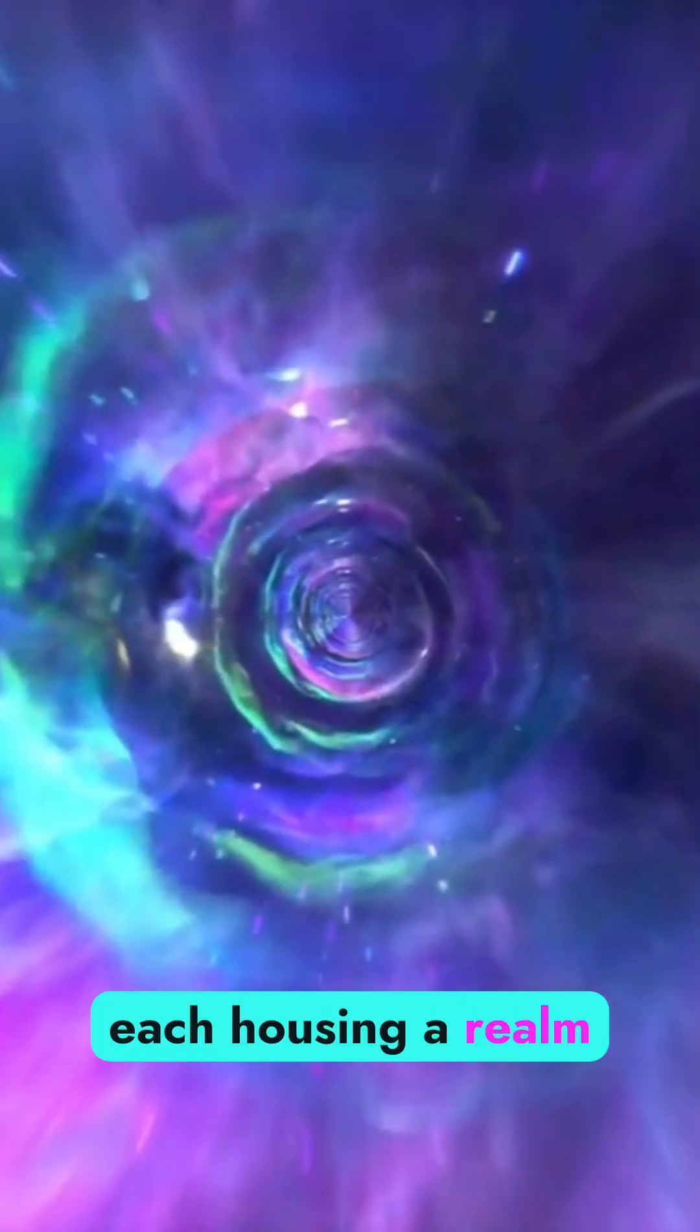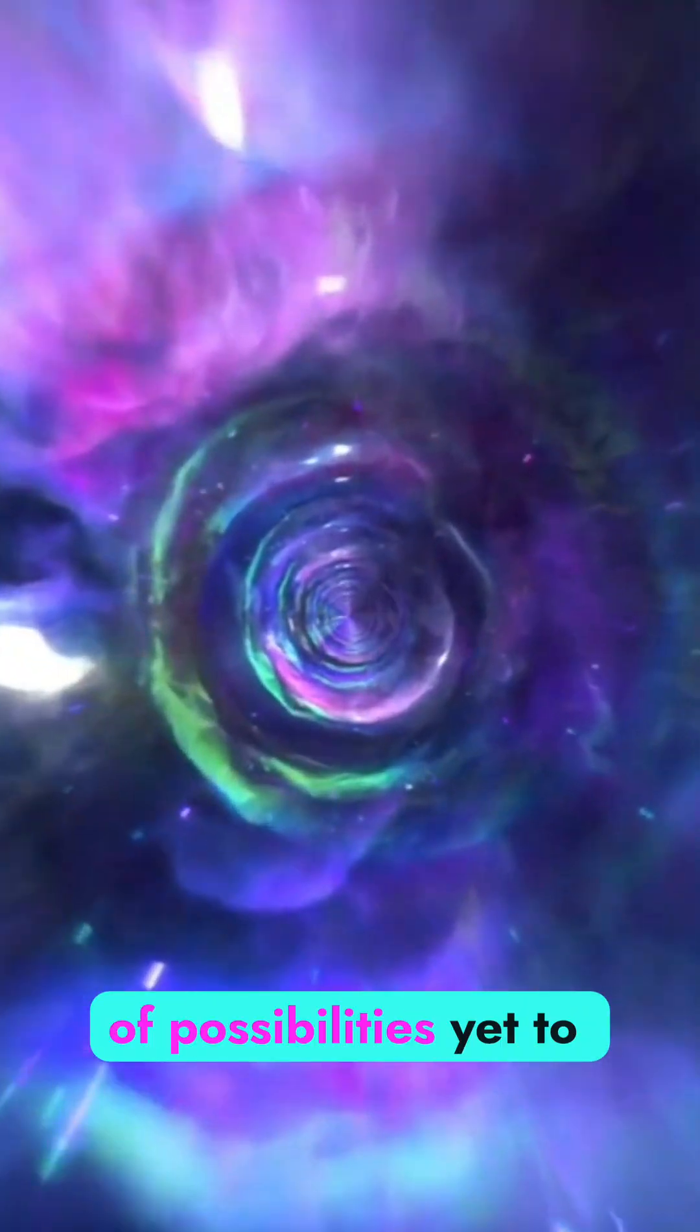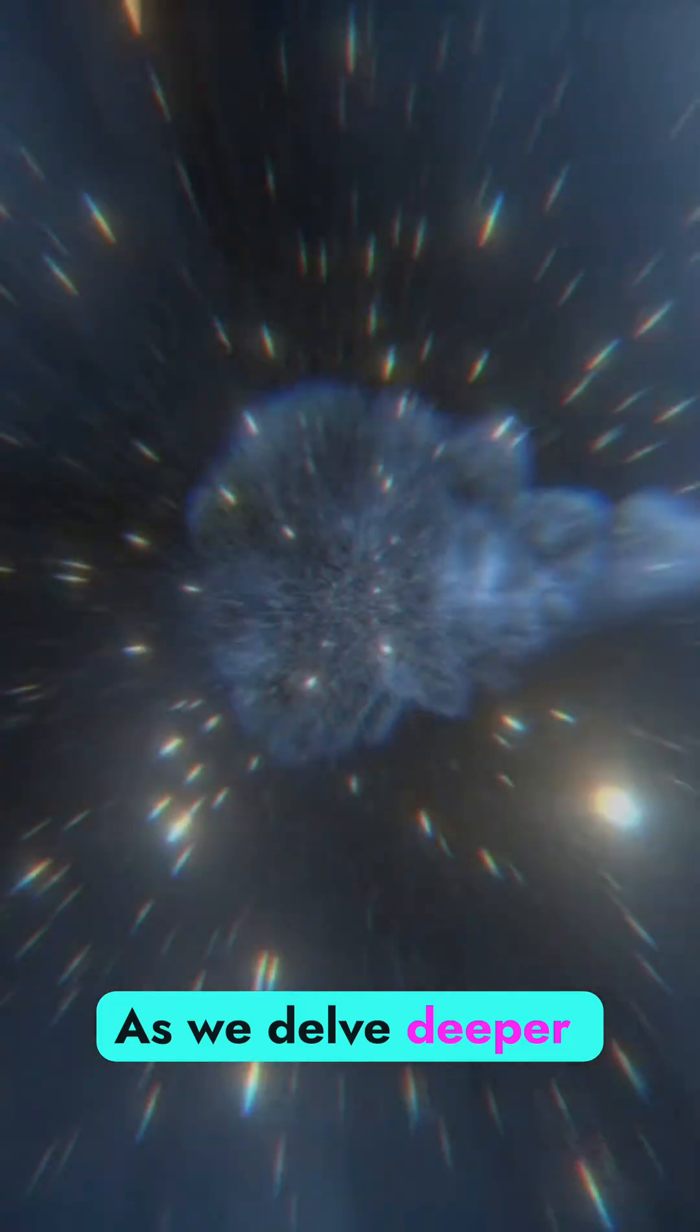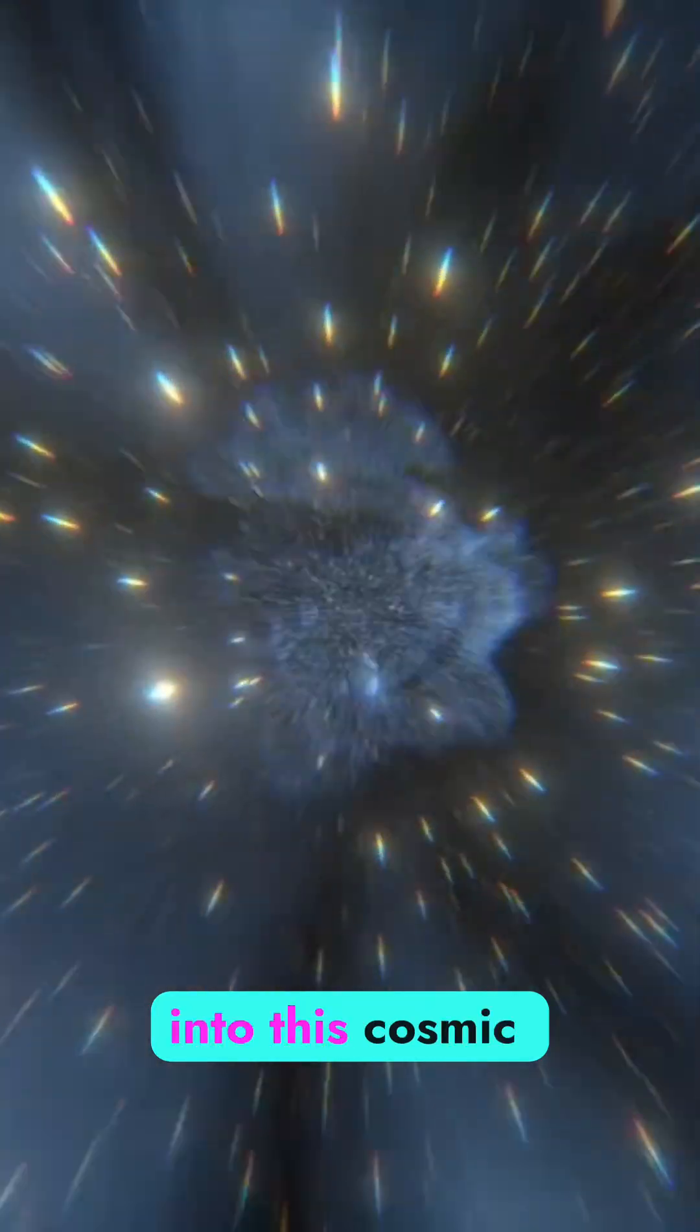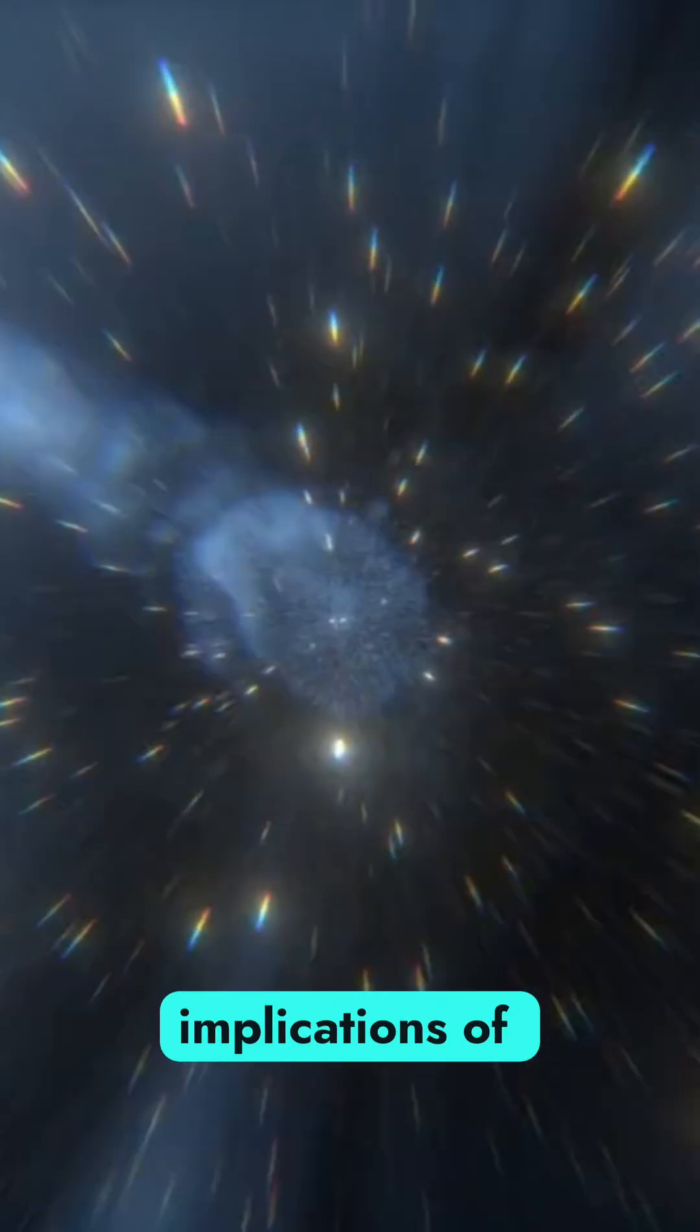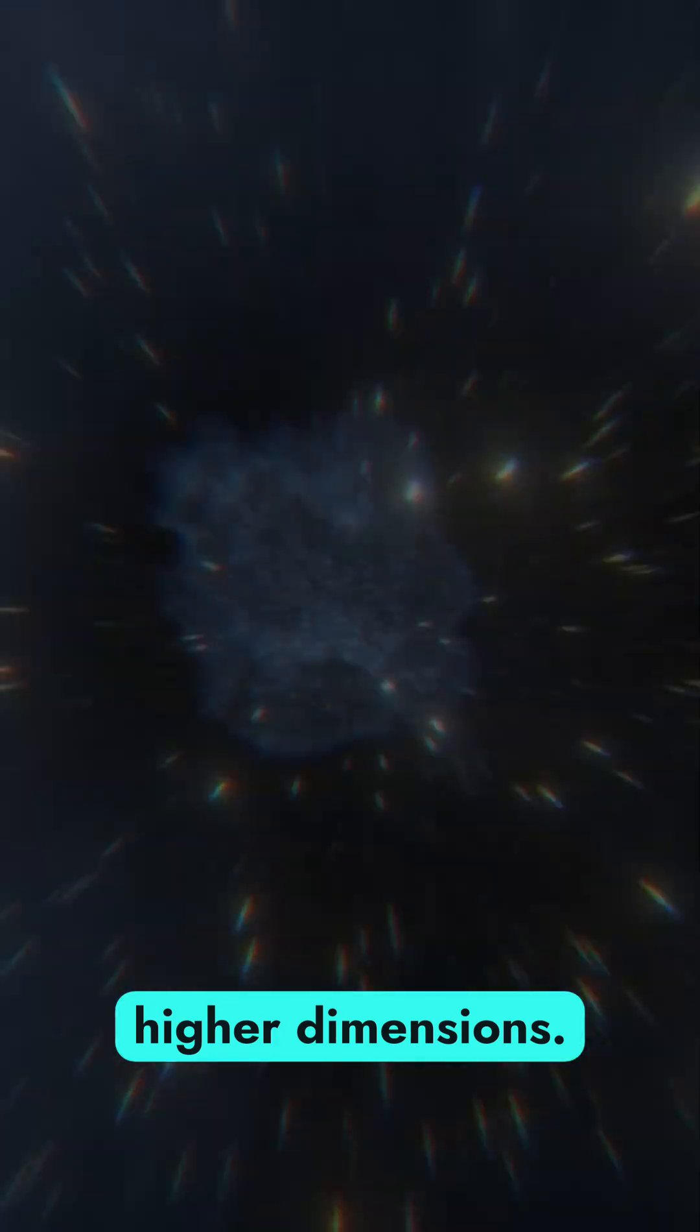Each housing a realm of possibilities yet to be explored. As we delve deeper into this cosmic enigma, consider the implications of higher dimensions.